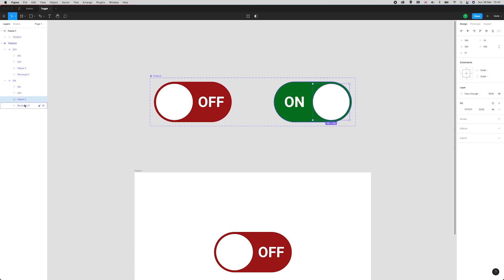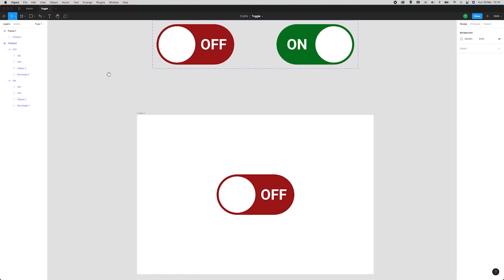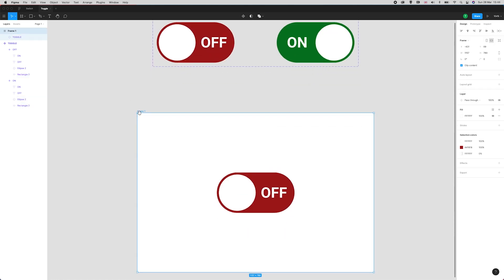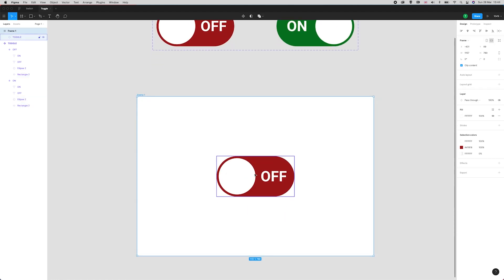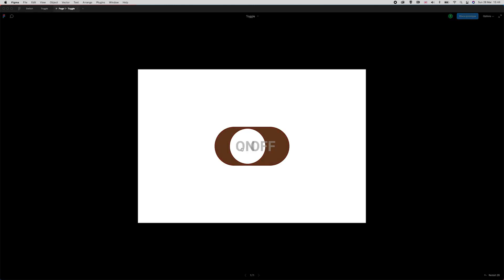If you want things to smart animate between them, you need to make sure that the layers are called the same. I notice the word appears to be going on top of the toggle, which is not what I really want. Let's test that again now.